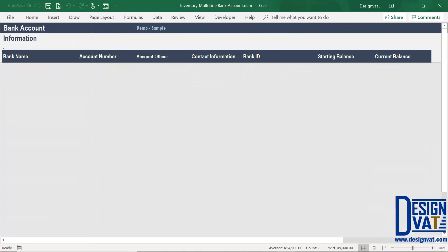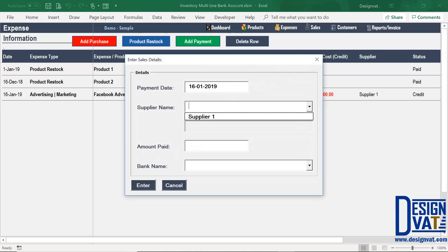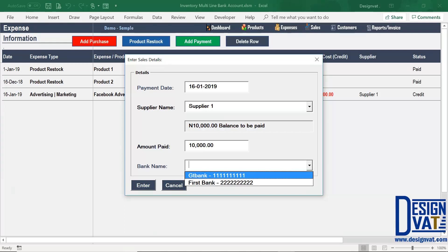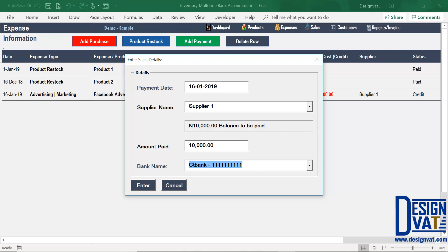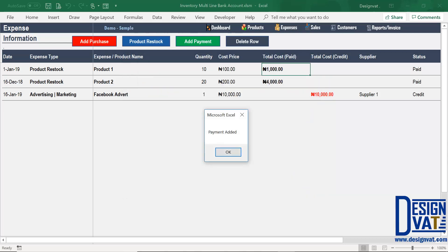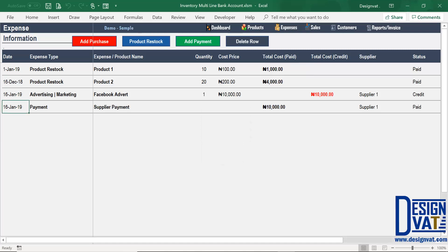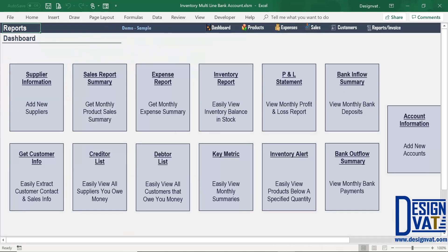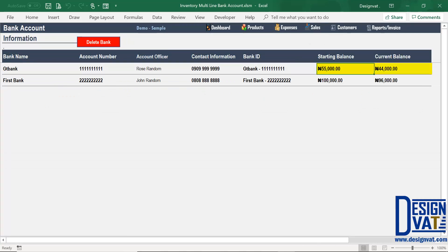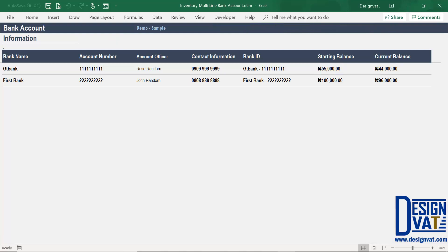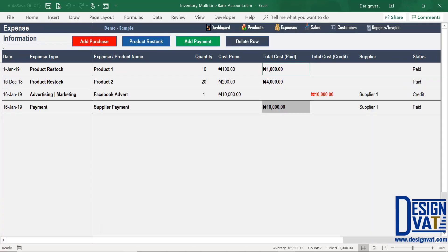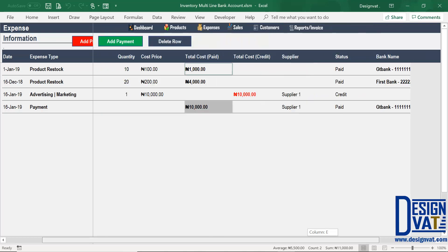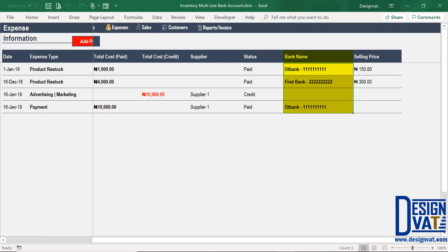That covers the expense section — you can enter product restocks, payments, and purchases, indicating the bank account for each transaction. Now going to the sales section, it works exactly the same way. The only difference is that sales increase your bank balance, whereas expenses reduce it. I click on new sales, type a customer name, mark as paid, add a delivery of 1,000, and the person is buying 3 units of the first product at 450. At the bottom, there's a bank name field. If you try to click enter without it, it tells you that all paid sales should have a bank. So I indicate GT Bank.